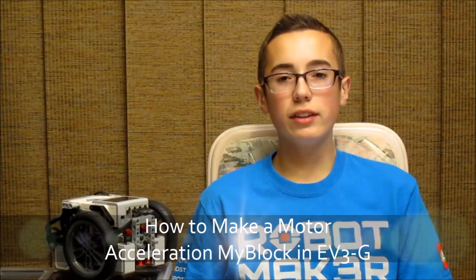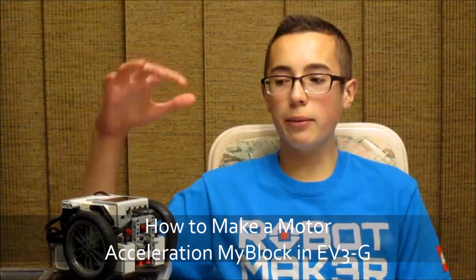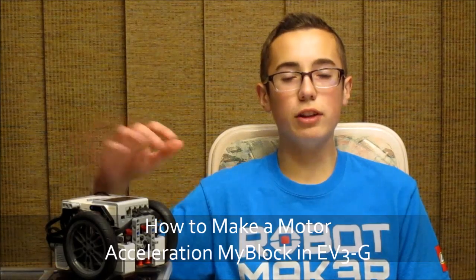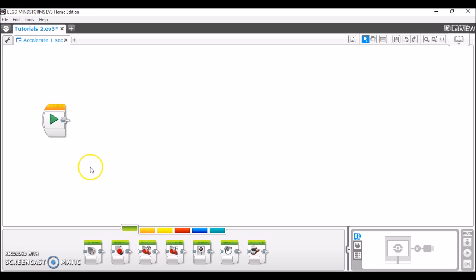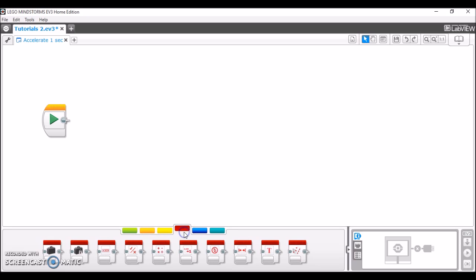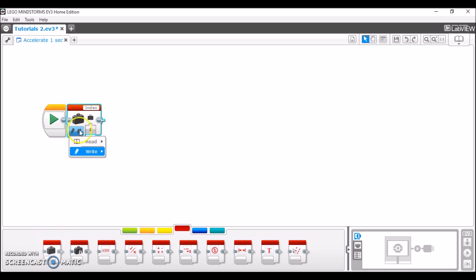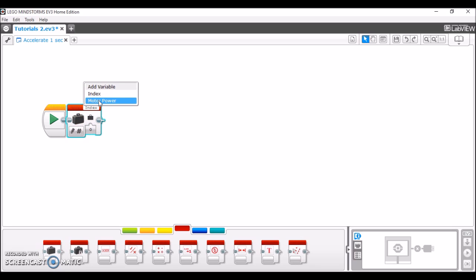Hello everybody, it's BuilderDude35 and this week's tutorial is about how to make a Motor Acceleration MyBlock in EV3G. I have opened the EV3 programming software and I'm going to show you how to construct this acceleration program. The main function of the program relies on variables that are written in red. We're going to take out a variable, set it to write, start it at zero, and name it MotorPower. This MotorPower variable is what we're going to use for our acceleration.